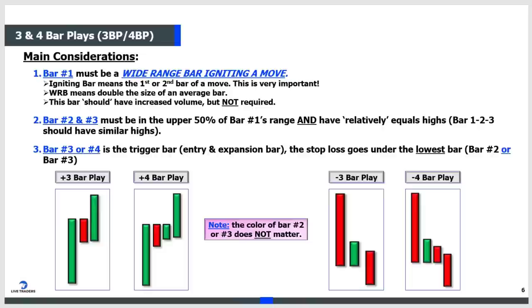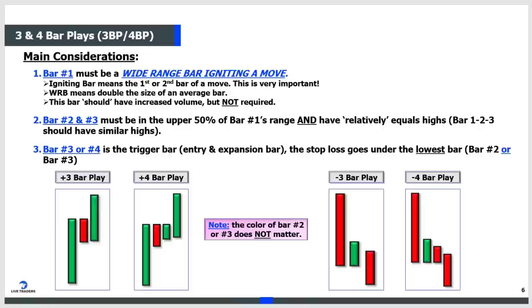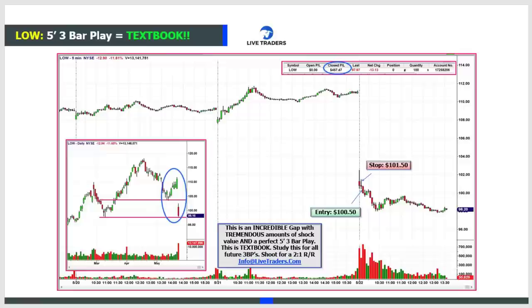Bar number two can be any color - it really does not matter. I put it in there in pink to make the point.